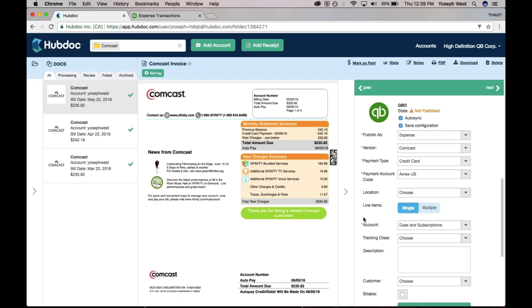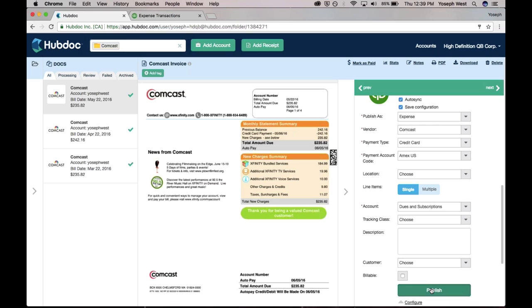I view it as dues and subscriptions. You might say telephone and internet, or however you code it. And the next time HubDoc goes and fetches that new Comcast bill, it'll say, hey, I've got actually a vendor rule for this, and automatically creates the transaction in QuickBooks with the source document attached. I'm just going to go ahead and hit publish.